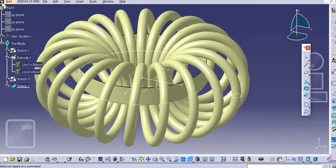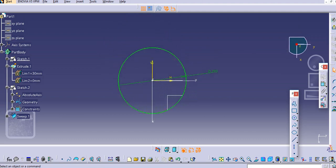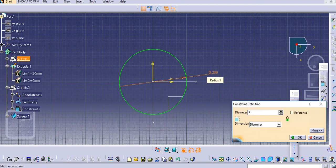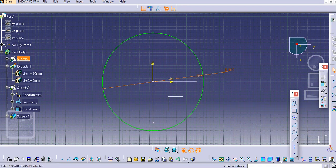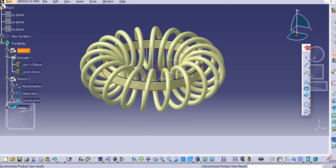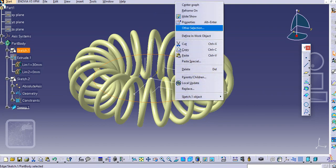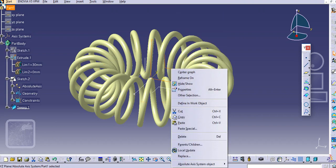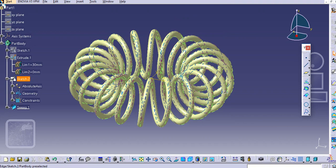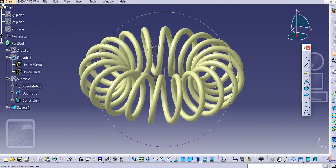Just increase this to 300 mm. Just hide this surface — hide it from here. Hide this, hide it from here. So now you can see the spiral helix is created.